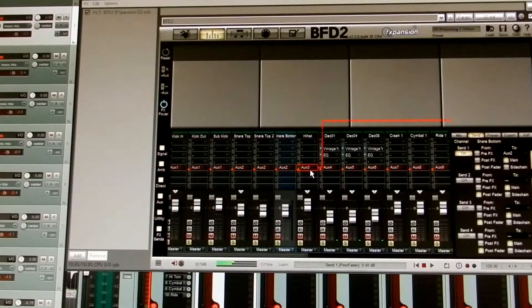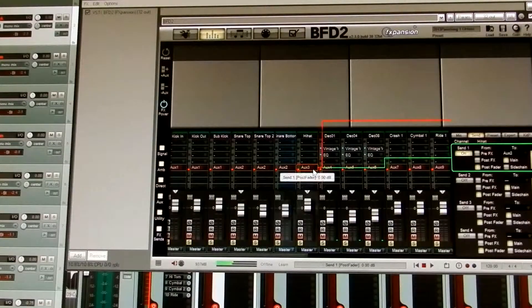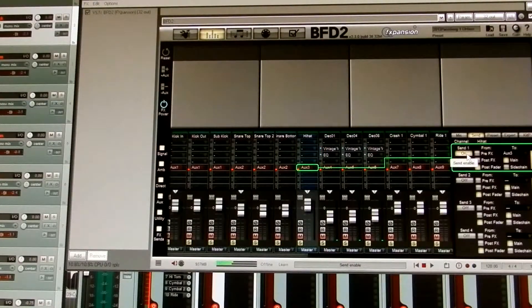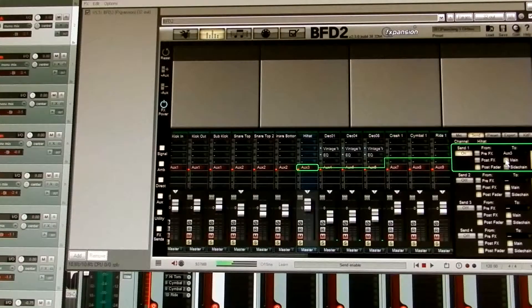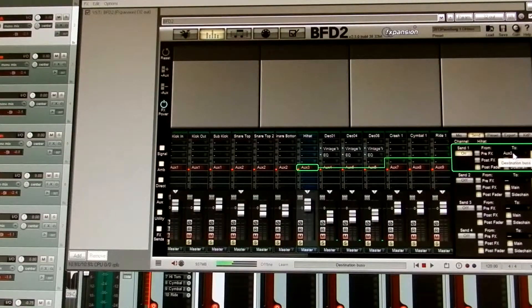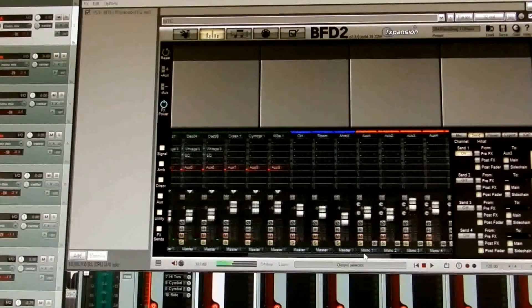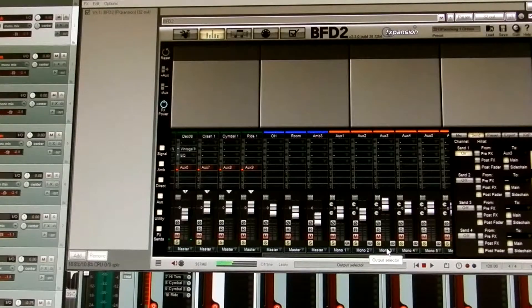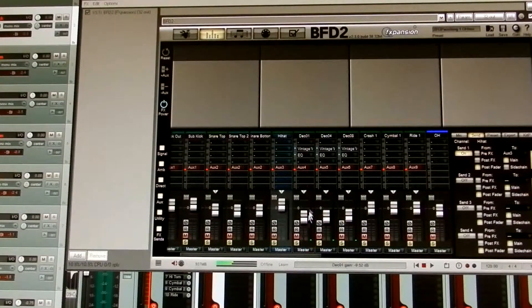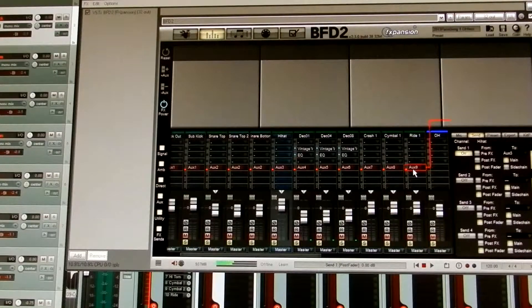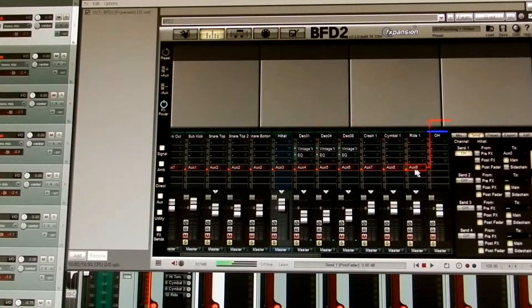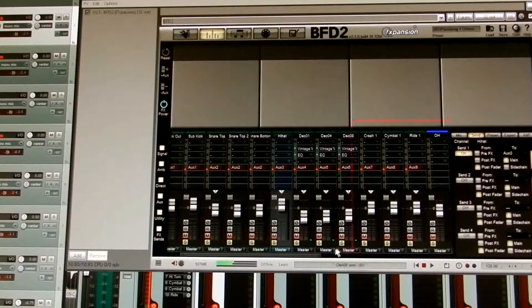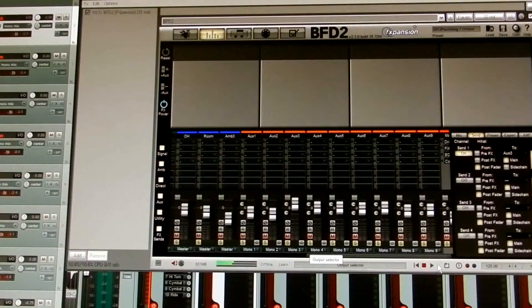So my hi-hat. If we click on my hi-hat, you can see it's being sent to on, post fader, main, and it's going to auxiliary 3. Because that's where auxiliary 3 is, and mono 3. So you set them up accordingly, so that all of your auxiliaries are on and being sent to their corresponding channel.